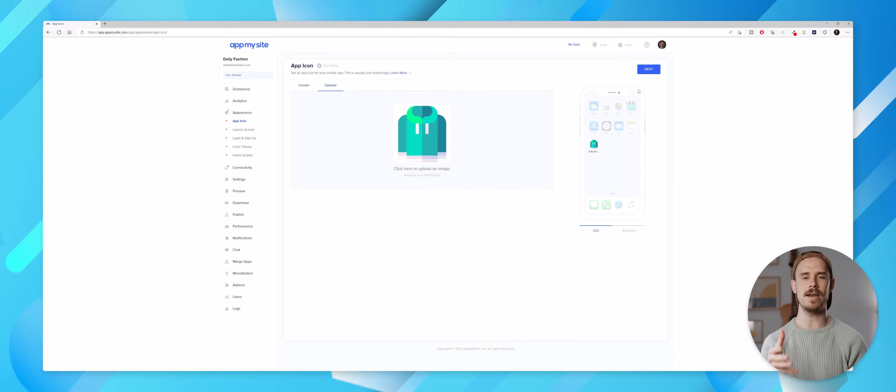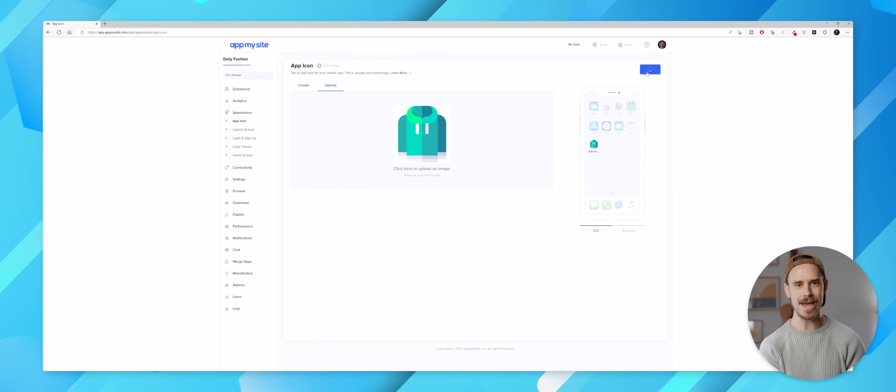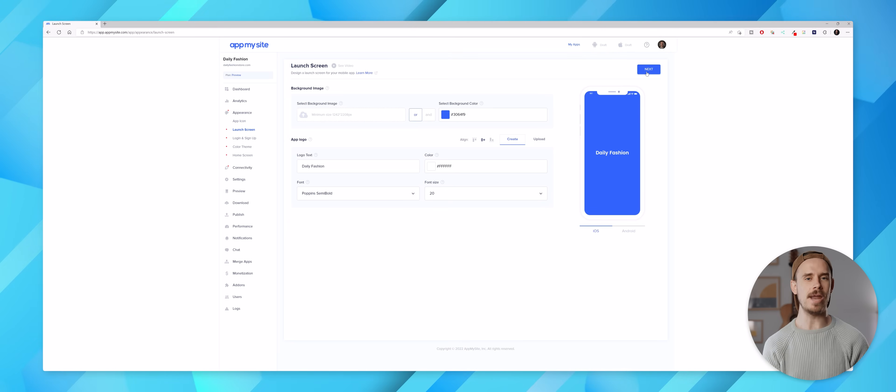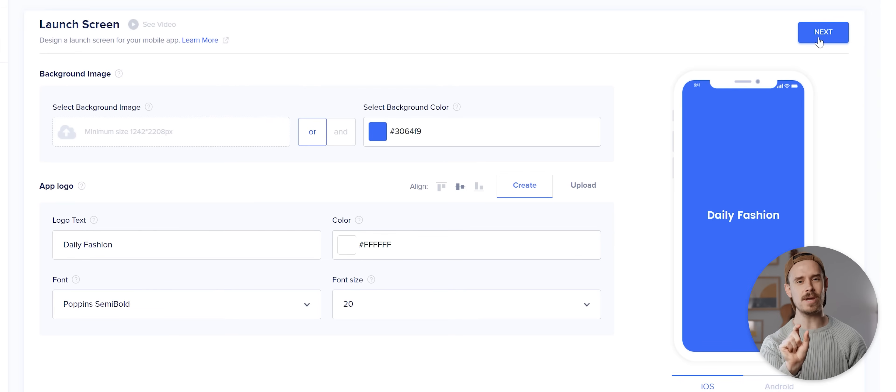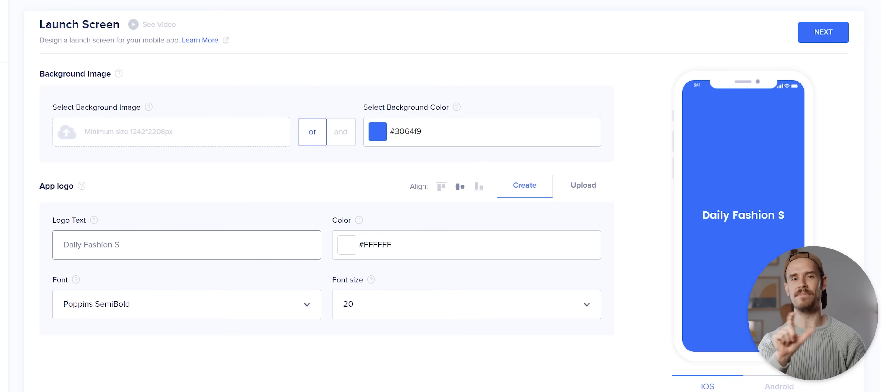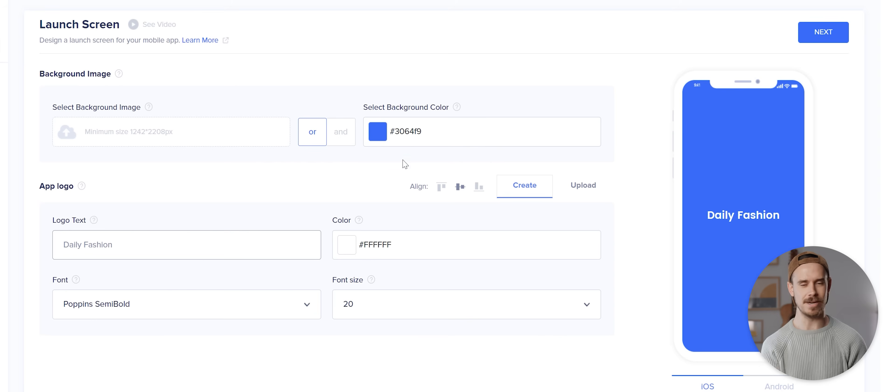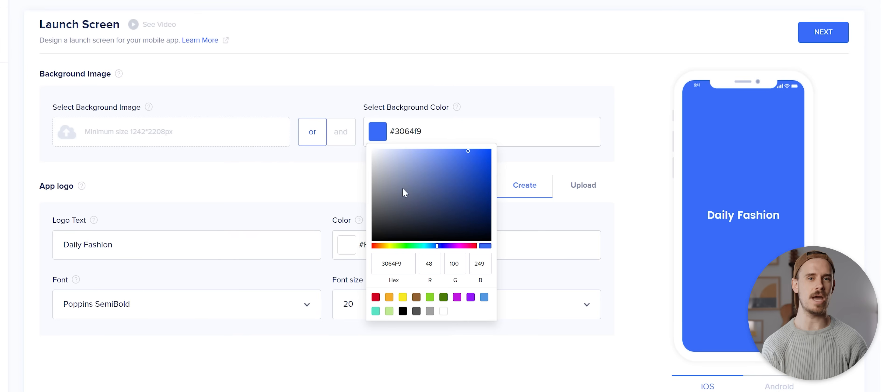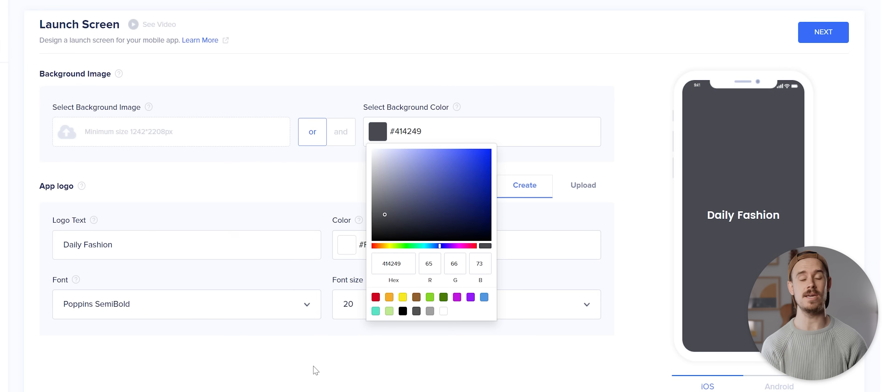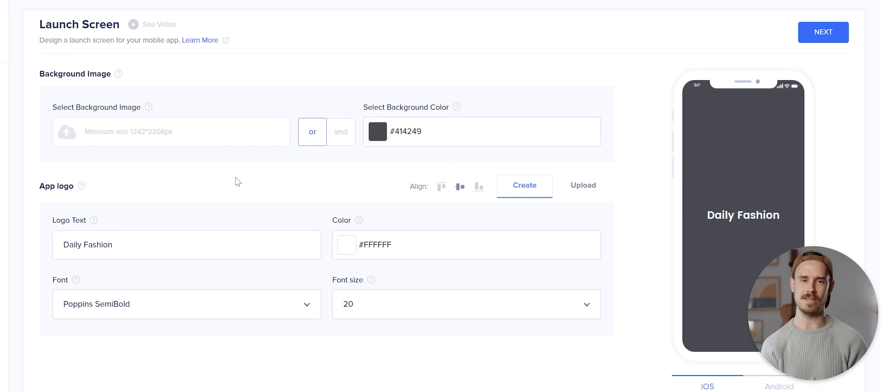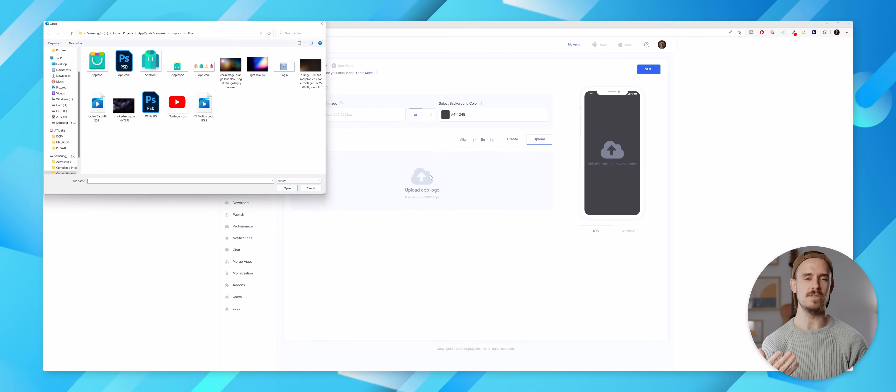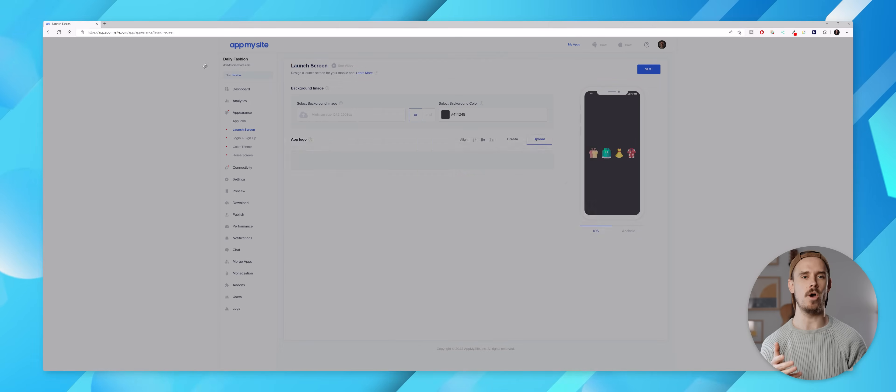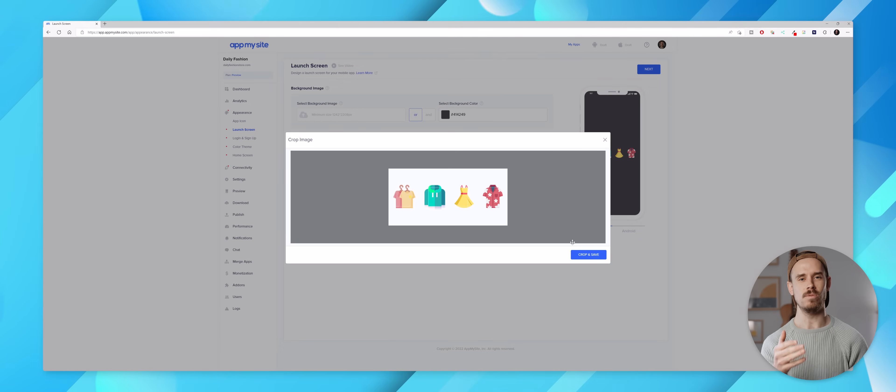With that done I can tap on next and I'll now be taken to the launch screen section, which is the screen you see straight after opening your application but before the actual app content loads. Again we can either create one right here by adjusting these various parameters or we can of course use the upload function again to add our own images, which is what I'm gonna do.